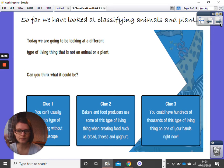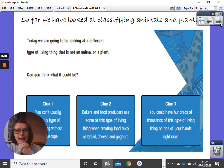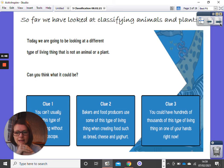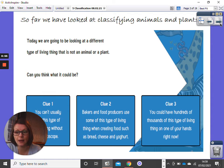So far we have looked at classifying animals and plants, but today we're going to be looking at a different type of living thing. You might be able to guess from our learning objective, but here are some clues. You can't usually see this type of living thing without a microscope. Bakers use this when creating food like breads and cheese. And you could have hundreds of thousands of this living thing on your hands right now.